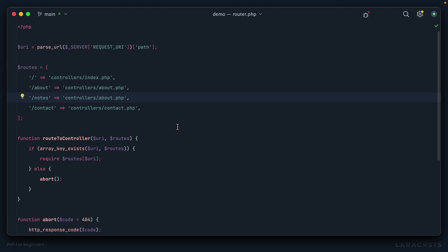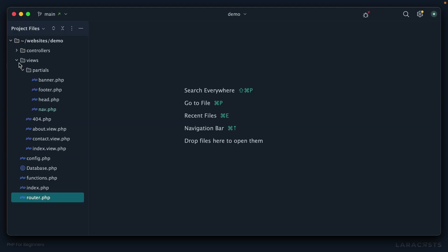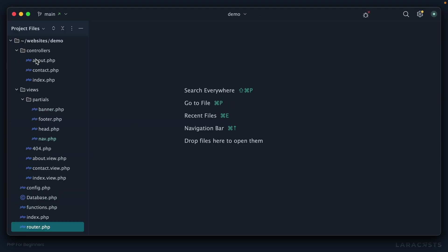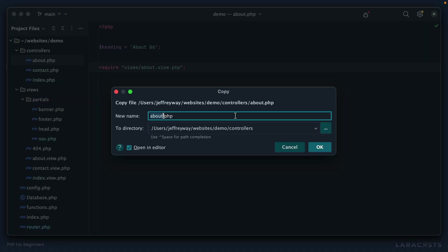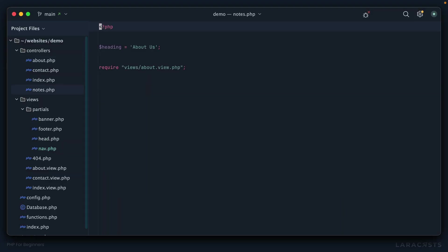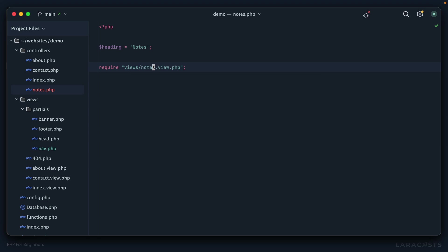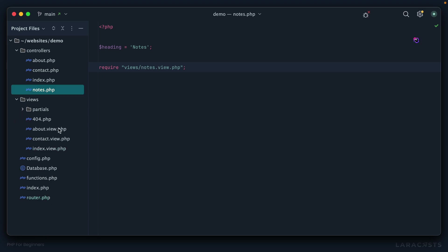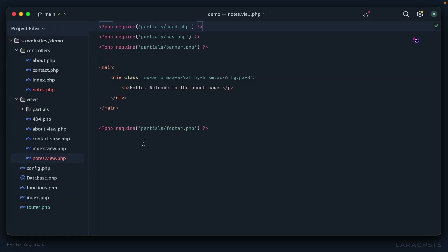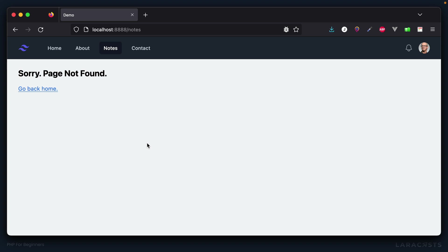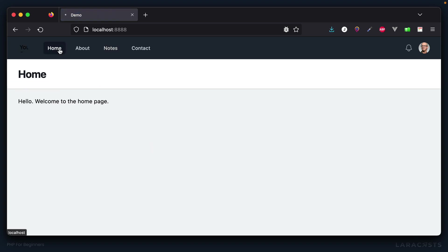When they do, I'd like to load my controllers slash notes controller. That's the next step. Right here, why don't we duplicate about. I will call it notes. Our heading is notes, and this will load a view notes.view.php. Just like before, I can duplicate this to save ourselves some time, notes.view.php.